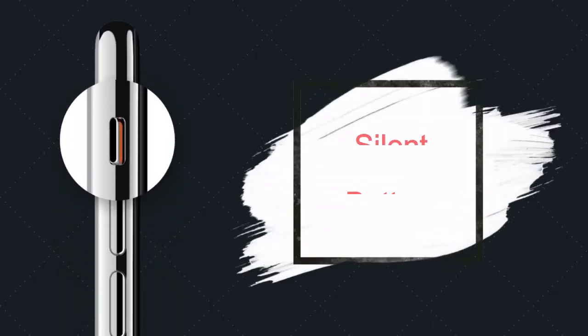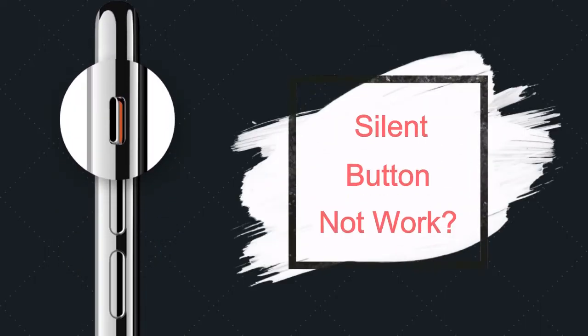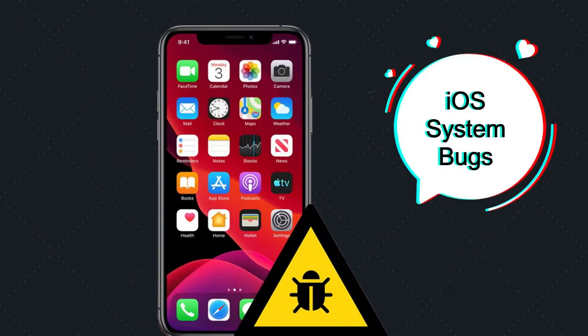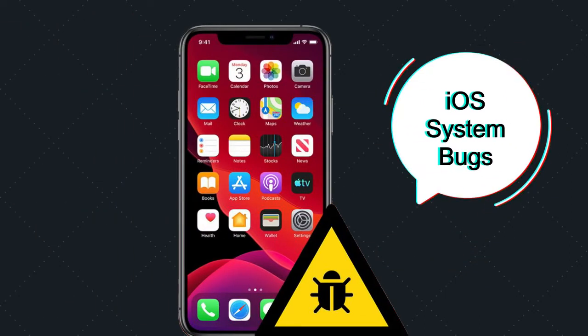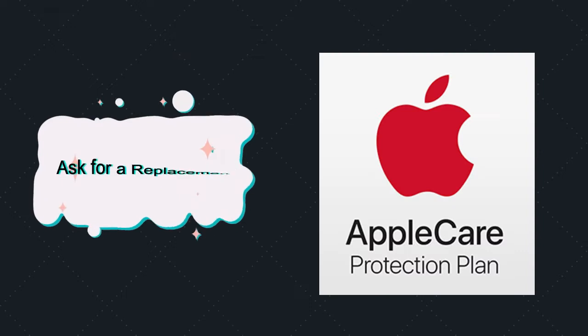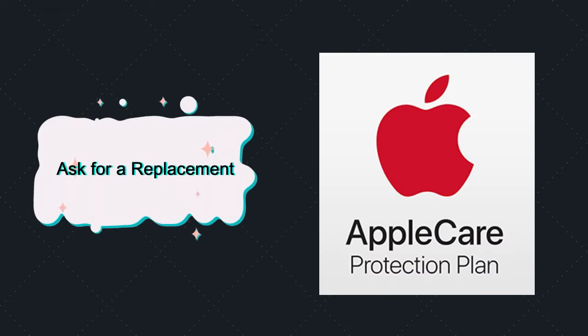Some iPhone users are wondering why their iPhone silent button is not working. The main reason is iOS system bugs. If your iPhone is still covered by warranty, you'd better get a replacement. Otherwise, you can try the methods below to fix it.